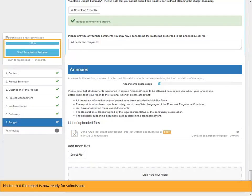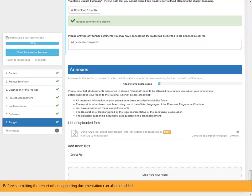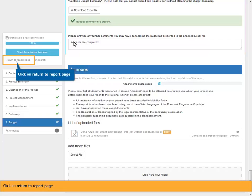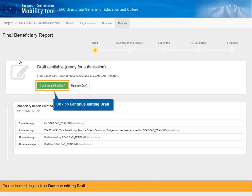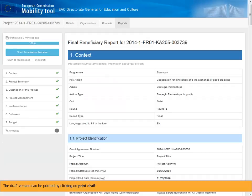Notice that the report is now ready for submission. Before submitting the report, other supporting documentation can also be added. At any stage it's possible to return to the report page, which saves the report as draft. Click on Return to Report Page. The Release Draft button allows other colleagues who have been given access to MTplus to edit the draft report. To continue editing, click on Continue Editing Draft. The draft version can be printed by clicking on Print Draft.